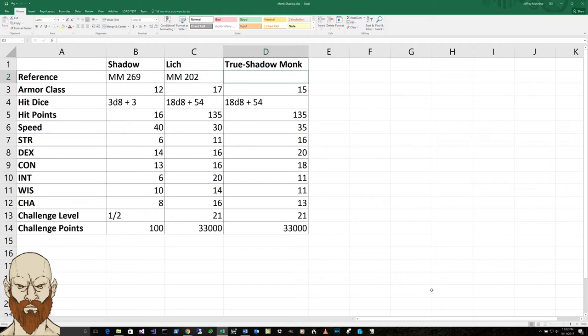Now if we compare, the idea that I'm coming to is this is the equivalent of a monk lich.